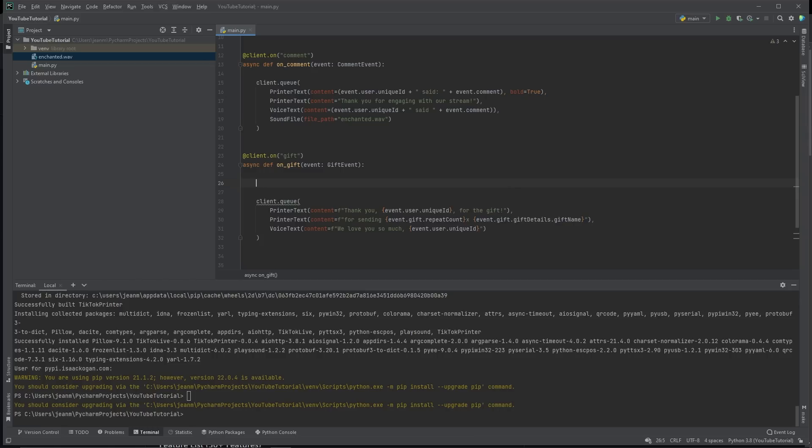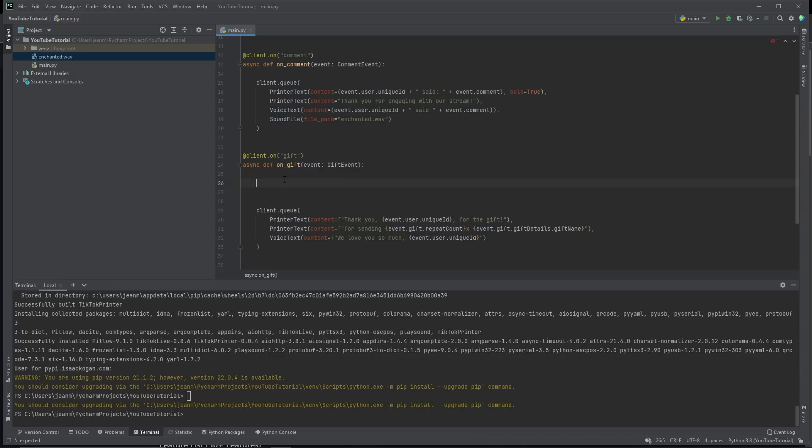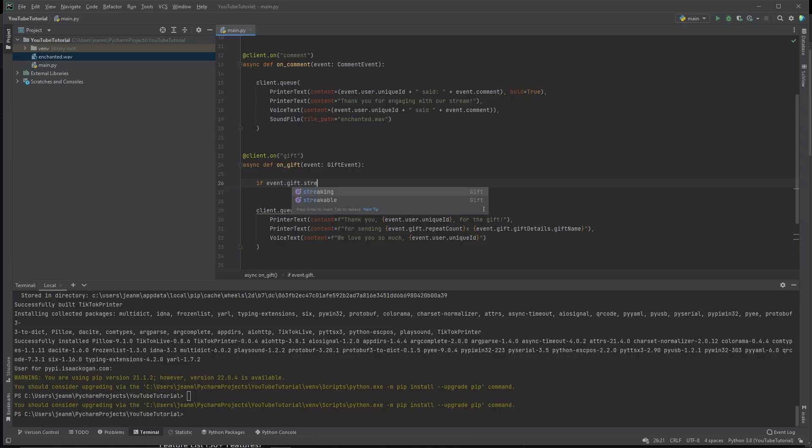However, sometimes that's not a thing you can do. For example, you're sending someone sunglasses. You can't really send 10 sunglasses. You can only send one at a time because they're expensive gifts. What we need to do is we need to check if it's a repeatable gift.